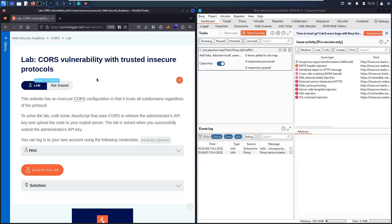Hello hackers! Welcome to my new video where we are going to hack the CORS vulnerability with trusted insecure protocols. This lab is vulnerable to an insecure CORS configuration that trusts all subdomains. To solve the lab, we have to create a malicious JavaScript code that uses CORS to retrieve the administration API key. This lab has two different vulnerabilities, so we are going to use both of them to make our attack.